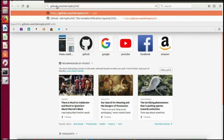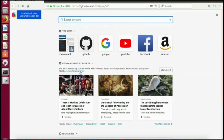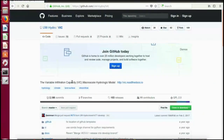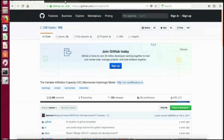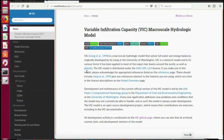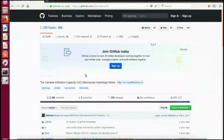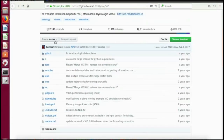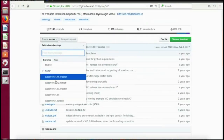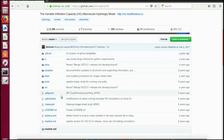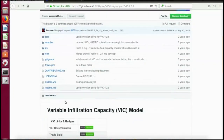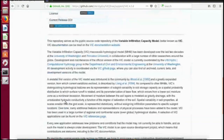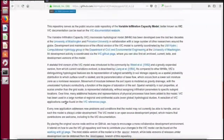Here I'm showing the web address to download the VIC model source code: GitHub forward slash EW Hydro forward slash VIC. This has all the source code, and you can open the docs for documentation. The repository has multiple versions; I use VIC 4.2.d.